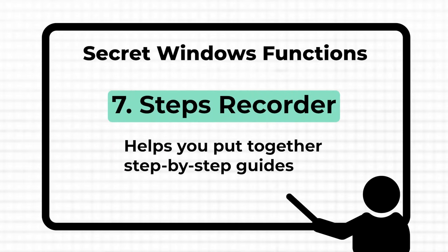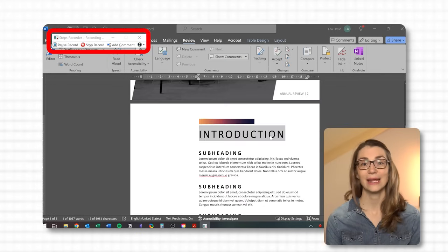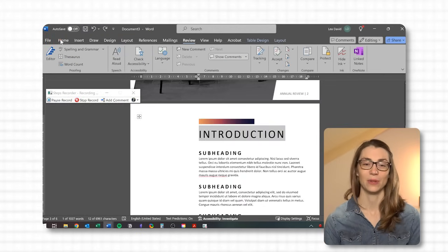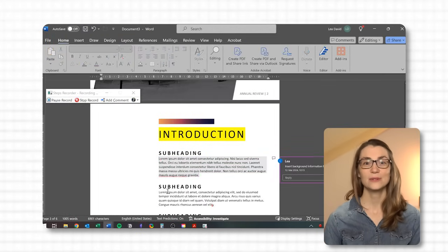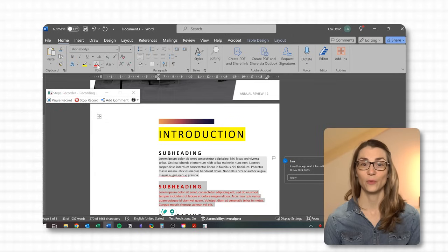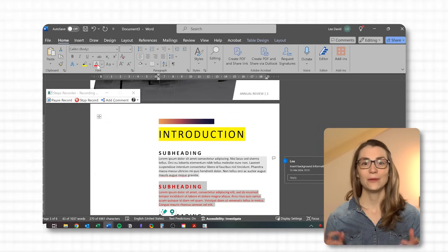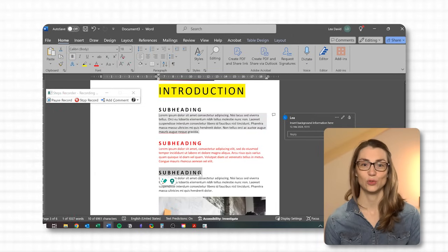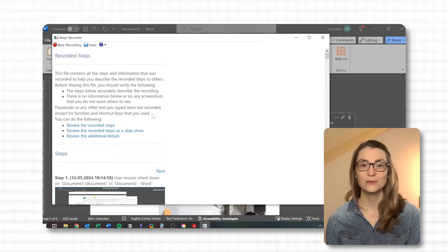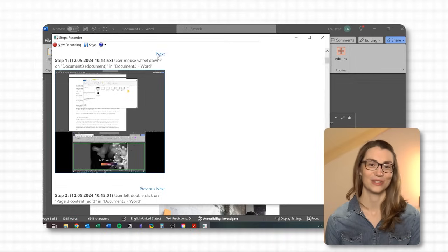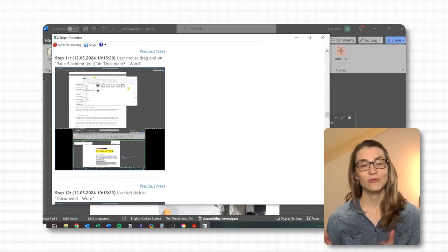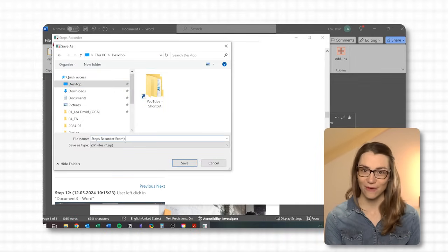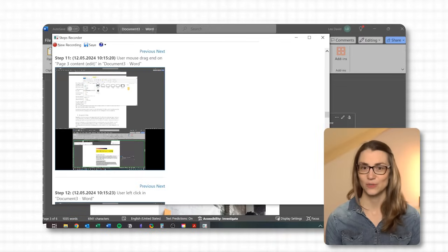Use Steps Recorder. Search for it by pressing the Windows button — a small popup will open. Once you start the recording and perform your steps, it will record everything you do. You can even add comments to specify process steps. Once you stop the recording, you can review the individual steps and save the file as a zip document.